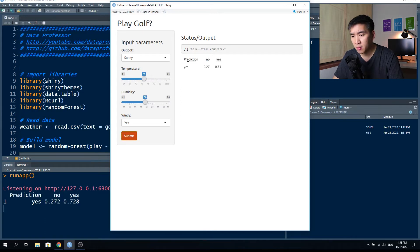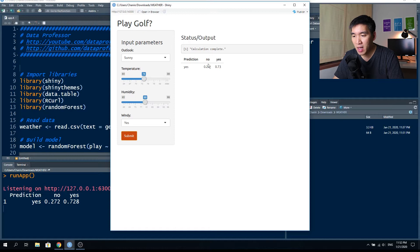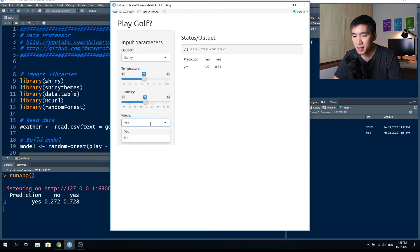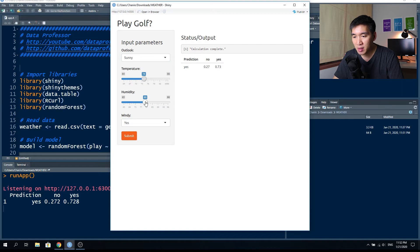A prediction is being made. The prediction says yes, and we also see the underlying probability — no has a 27% probability and yes has a 73% probability. You can play around with this: if it's sunny and the humidity is very high and the temperature is very high and there's wind, should you play golf?